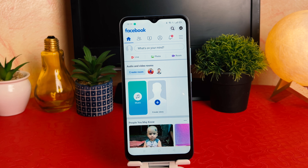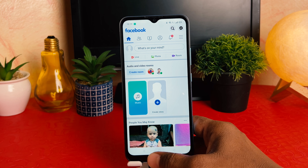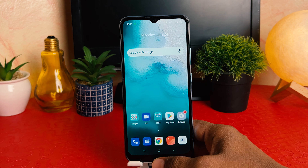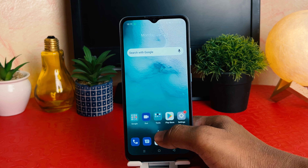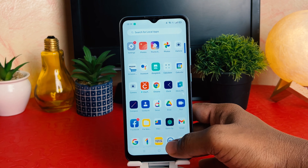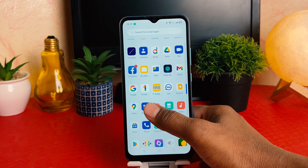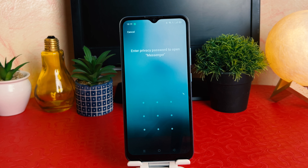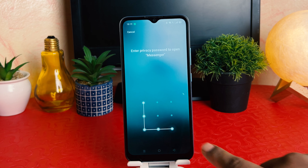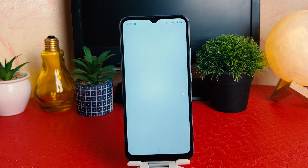If I unlock with the privacy password, it will open Facebook. I also set app lock on Messenger. Let me try to open Messenger — you can see it's now asking to enter the privacy password to open Messenger, which is really quite interesting.